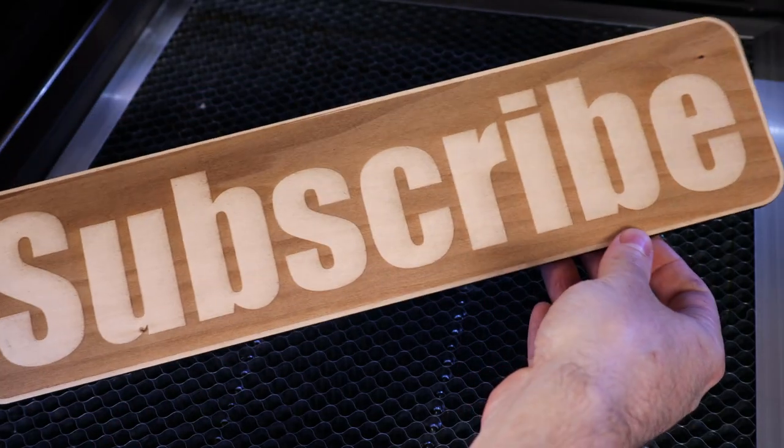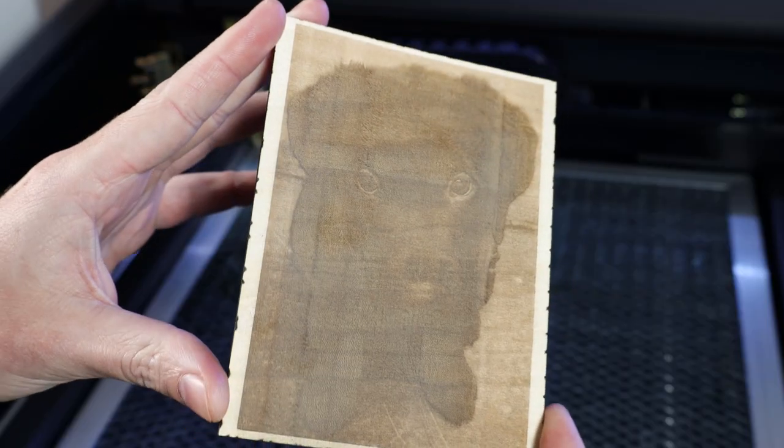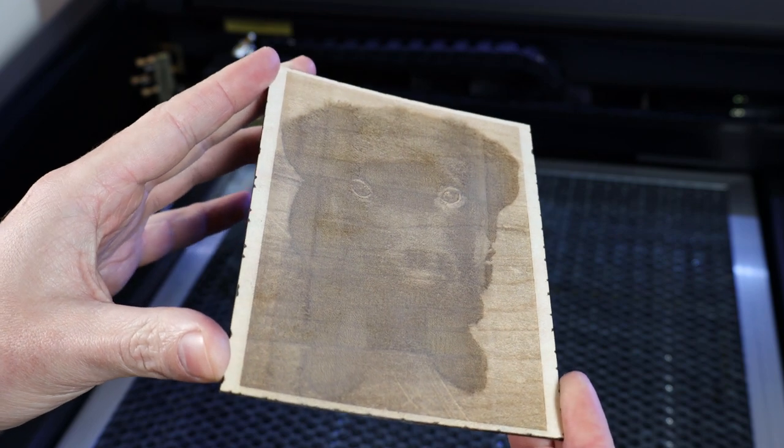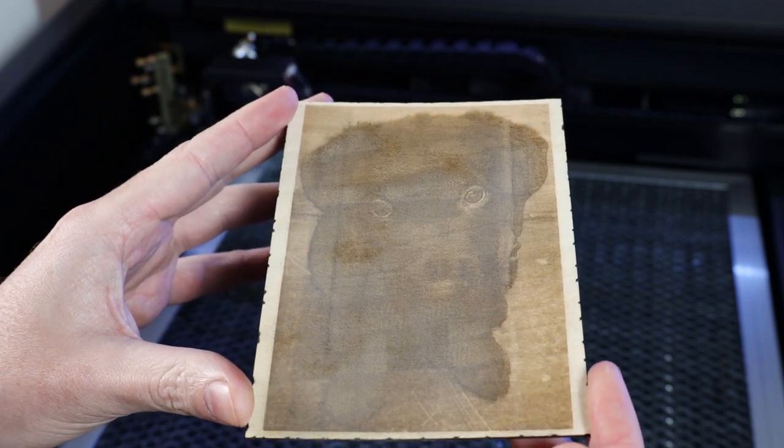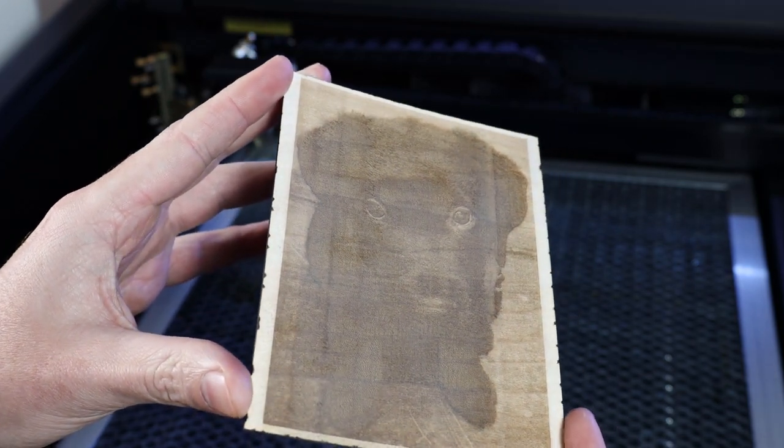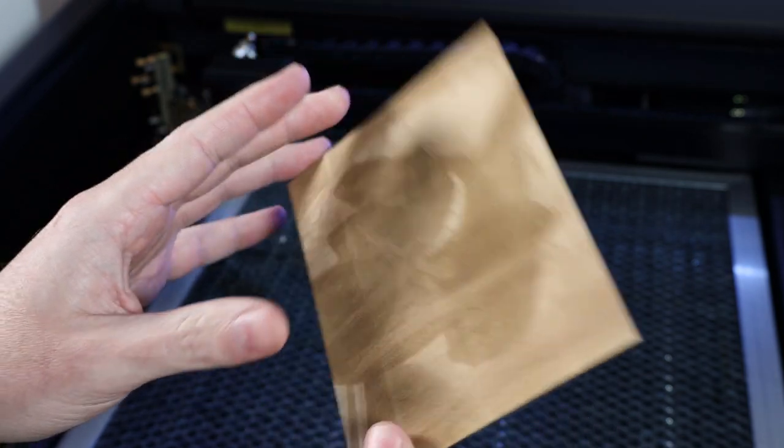I even tried engraving some pictures of my dogs but it looks like I need to mess with the settings a bit more seeing that there's not much contrast in them.